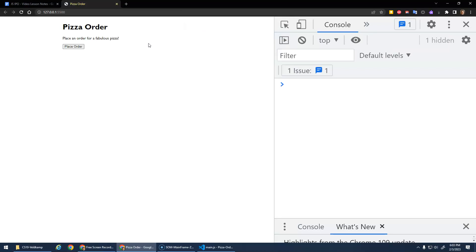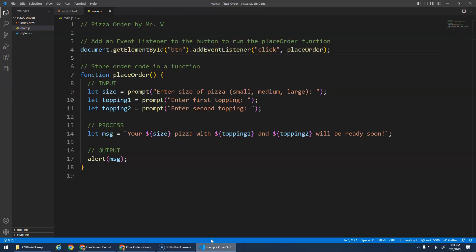Okay, now we want to make it so that there's no pop-up windows. All of the code happens on the website here. Place an order for a fabulous pizza. Great.